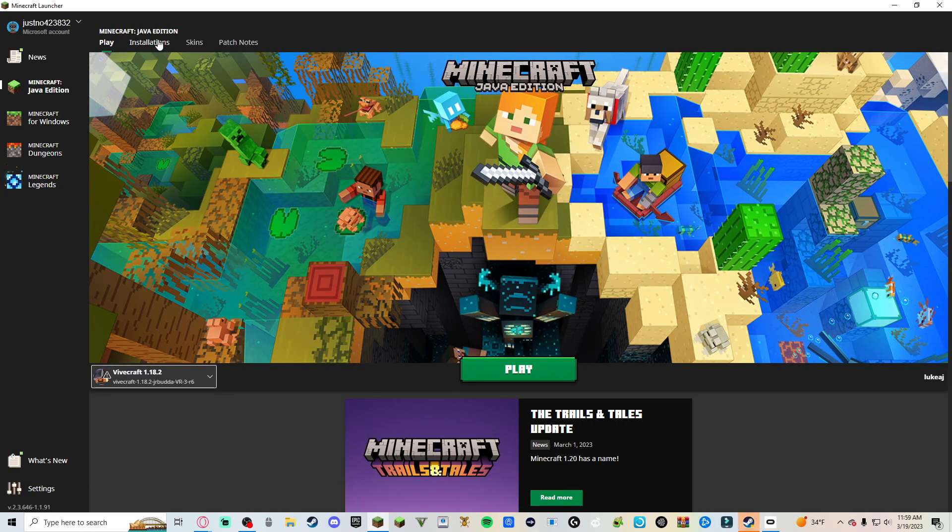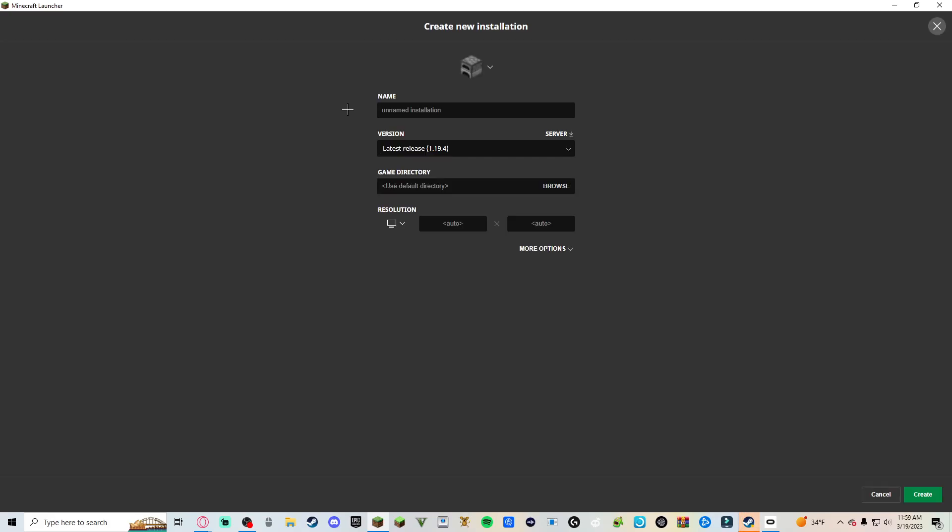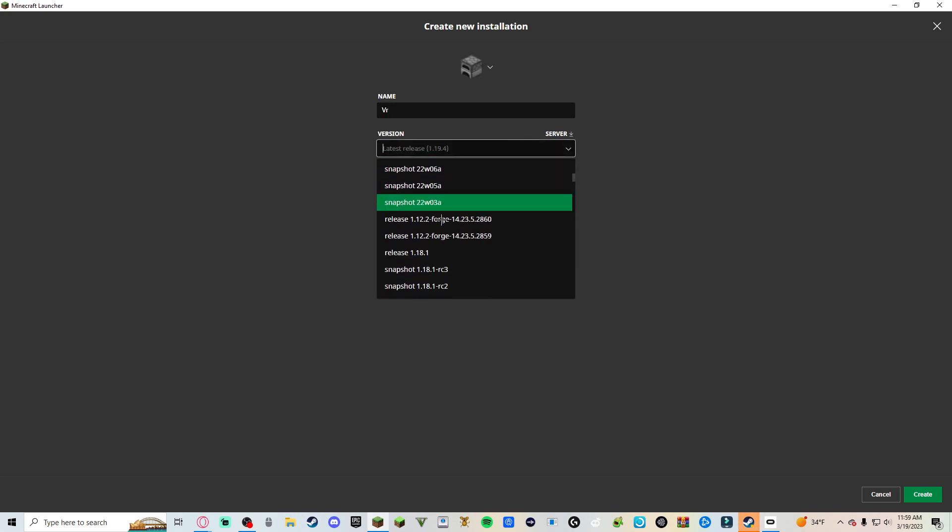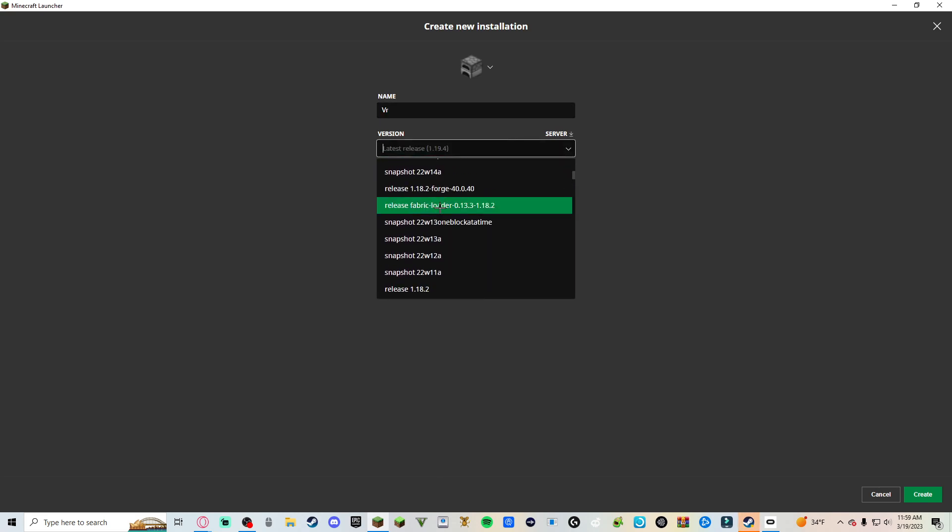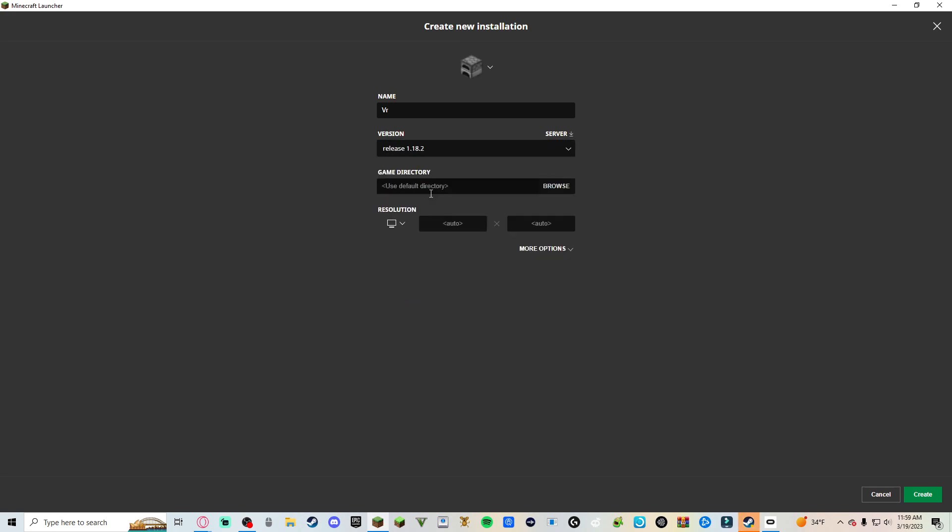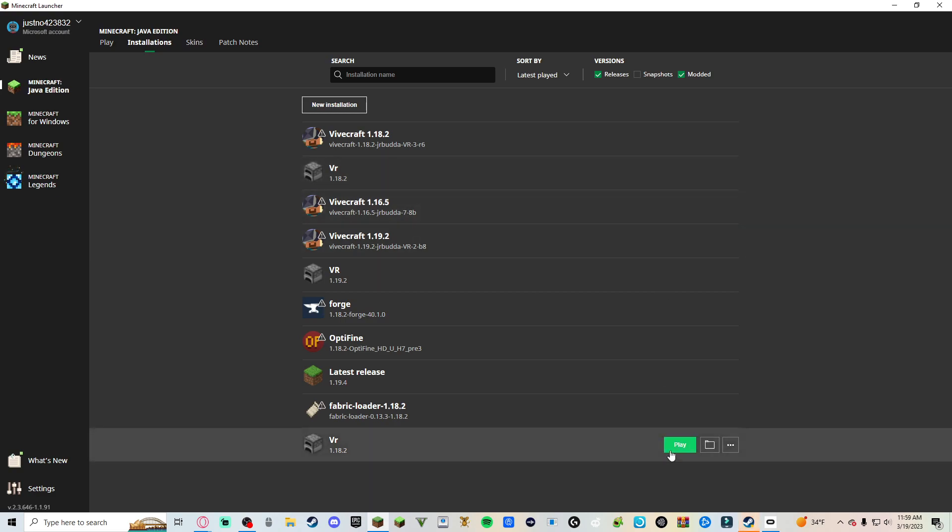We do the Vivecraft step after this, so do this first. So I already have it working, that's why that's there. You want to go to installations. Make sure you're on Java Edition. This is for Java Edition. So go to installations, new installation. Just name it, I'm just gonna name it VR. Choose the version that you want. I'm gonna use 1.18.2 right there. Create.